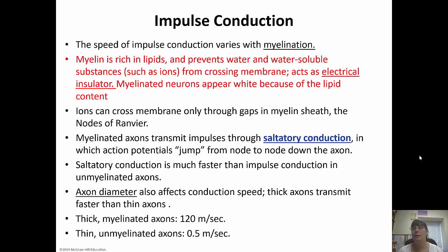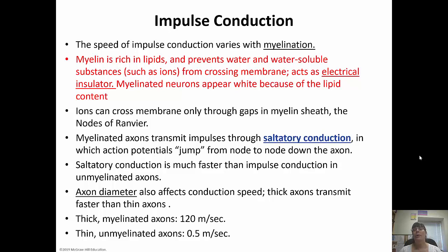The speed of the impulse varies with myelination. Myelin is the lipid substance that surrounds the axon and acts as an electrical insulator — axons appear white because of the lipid content. Ions can cross the membrane through gaps in the myelin sheath called the nodes of Ranvier, and this actually speeds up transmission. Myelinated axons follow saltatory conduction, meaning the impulse jumps from node to node, making transmission much faster than in unmyelinated axons.